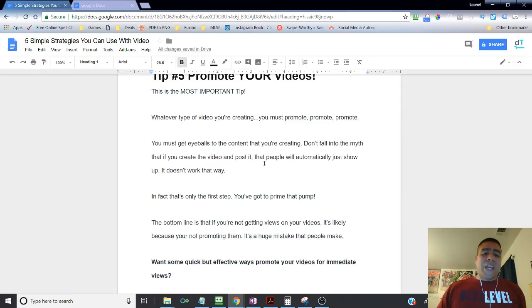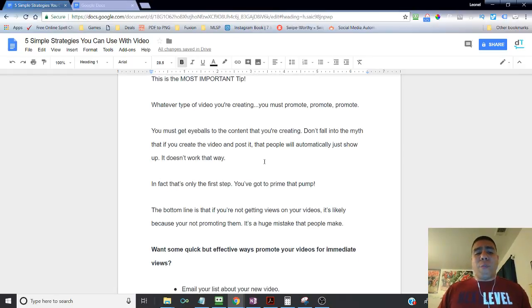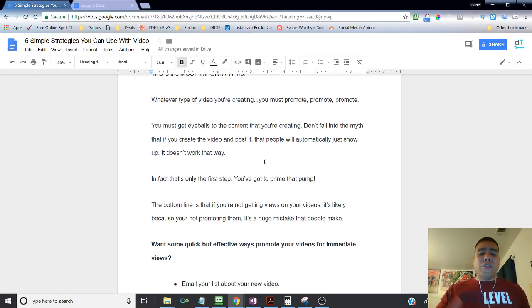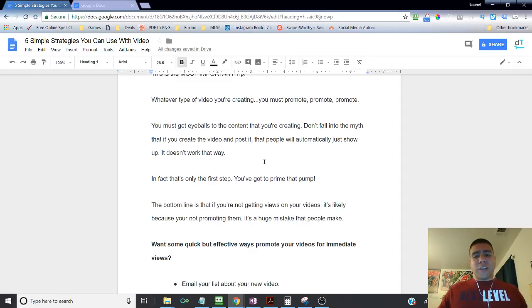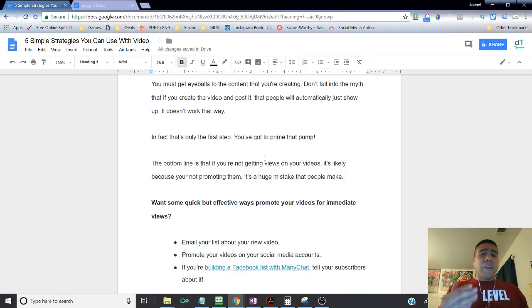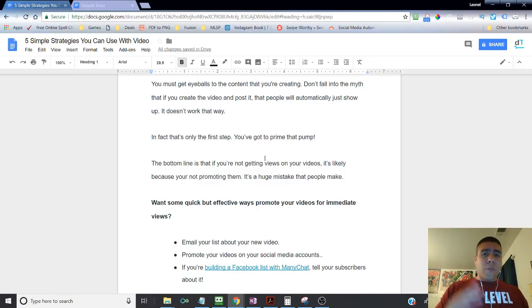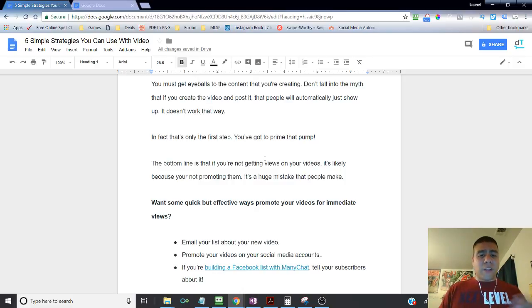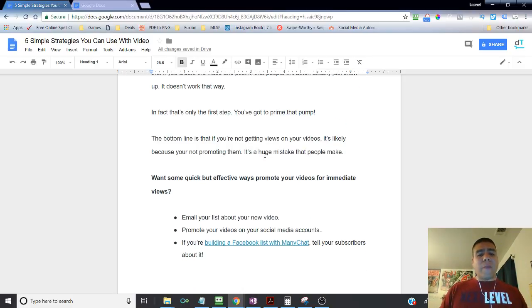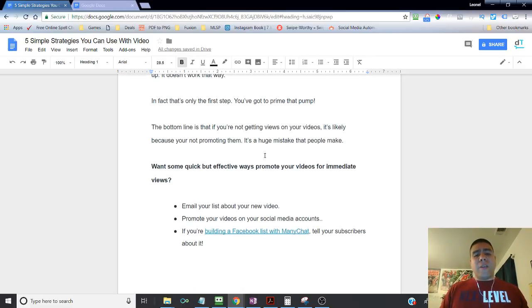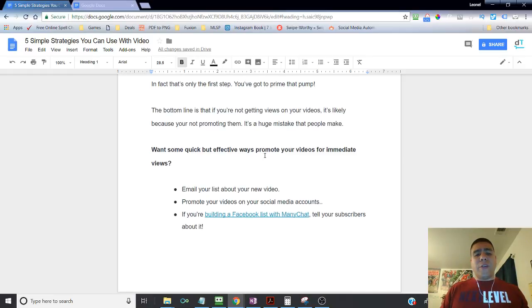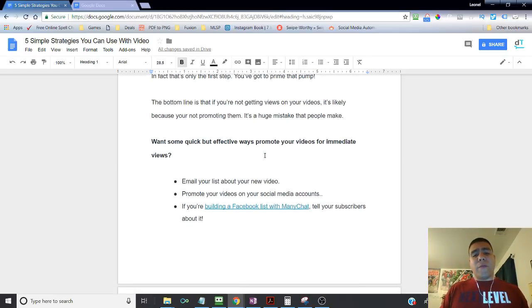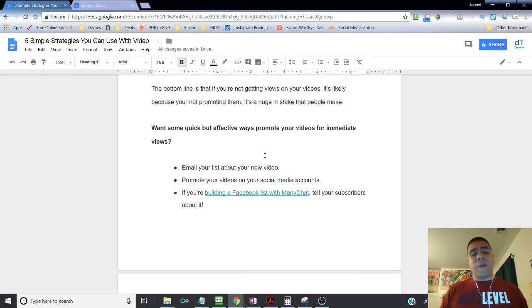So tip number five is promote your videos. This is the most important tip. Whatever type of video you're creating, you must promote, promote, promote, promote, promote. You must get eyeballs in the content that you're creating. Don't fall into the myth that if you just created, oh, magically, videos are going to go ahead and start attracting customers to me. No, it doesn't happen that way. In fact, that is only the first step for you to make the video, put it out there. Now, you got to obviously somehow get customers pumping from that. But the bottom line is that if you're not getting video views on your video, it's likely because you're not promoting them enough. It is a huge mistake that people all do it.